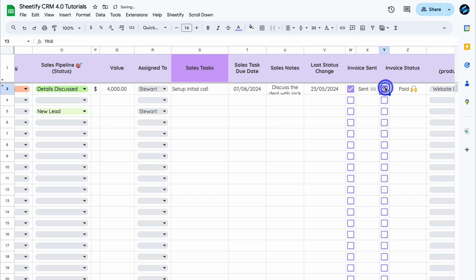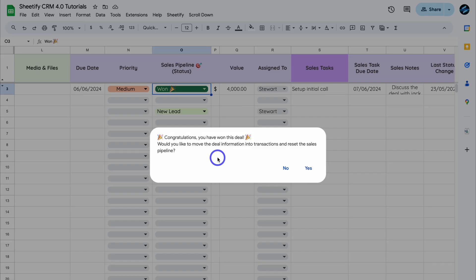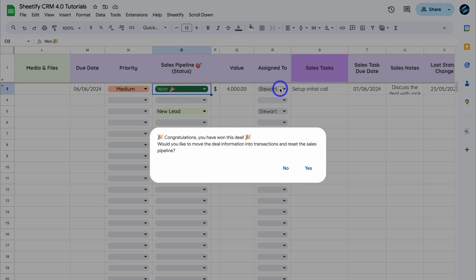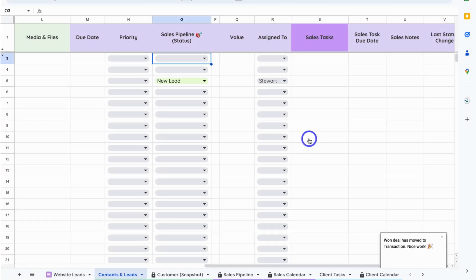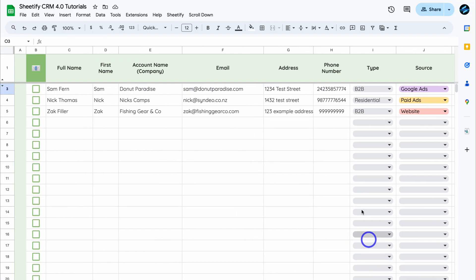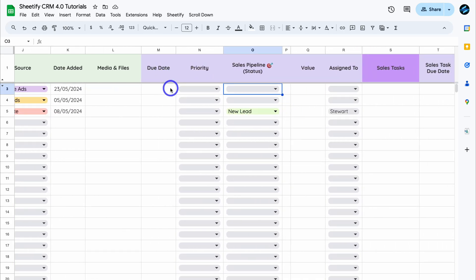Back in Contacts and Leads, mark the invoice as sent and the status as paid. Then navigate to the status field and click 'Won.' You'll see a congratulations notification asking if you'd like to move this deal information into Transactions and reset the sales pipeline. If you click No, the data stays the same. If you click Yes, the sales pipeline data resets and the deal data moves to Transactions — let's click Yes.